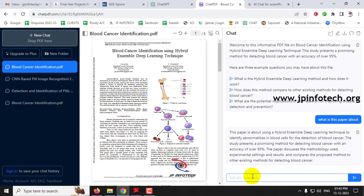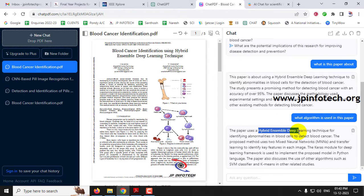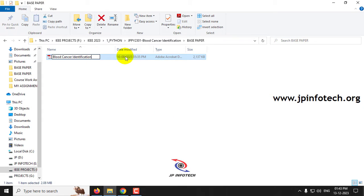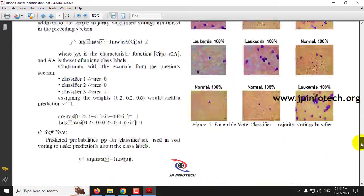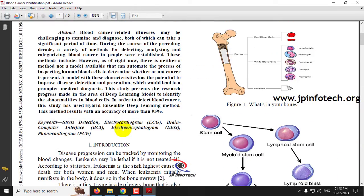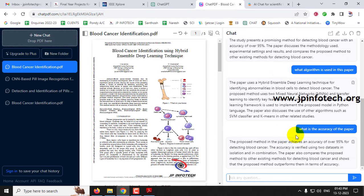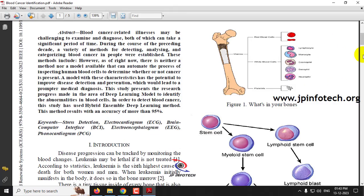I'm going to ask another question: 'what algorithm is used in this paper?' Here you can see the paper uses a hybrid and simple deep learning technique. If you wanted to learn this manually, you'd need to go through every line one by one to identify what it's about. Now you can see this AI tool gives a very quick response. I'll ask another question: 'what is the accuracy of the paper?' Immediately it shows that the proposed method achieves an accuracy of over 95% for detecting blood cancer.